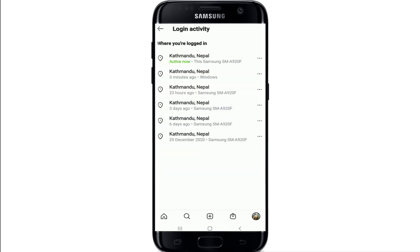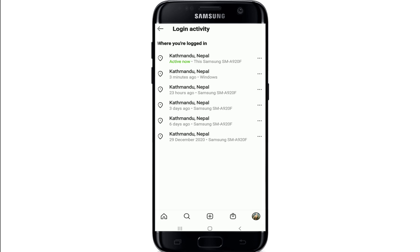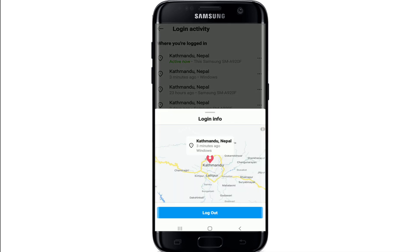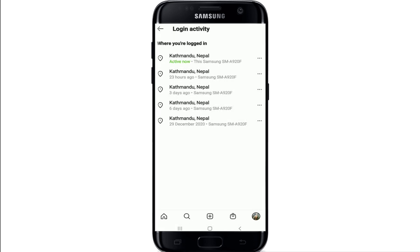On the Login Activity page, tap the three-dotted menu icon next to the device you want to remove. For example, let me remove the second one. Tap on three dots and tap on Logout. A confirmation message has been displayed — tap on OK.